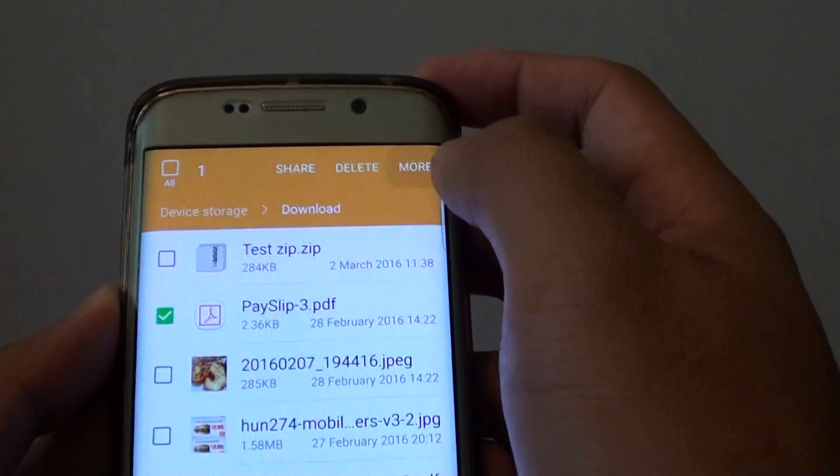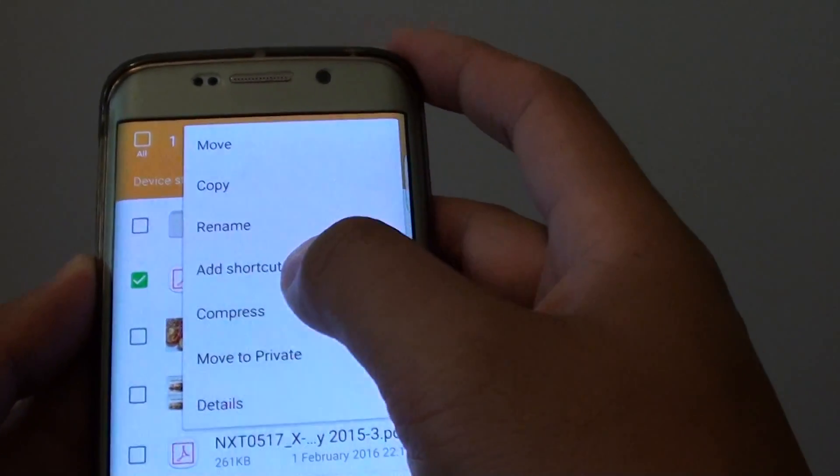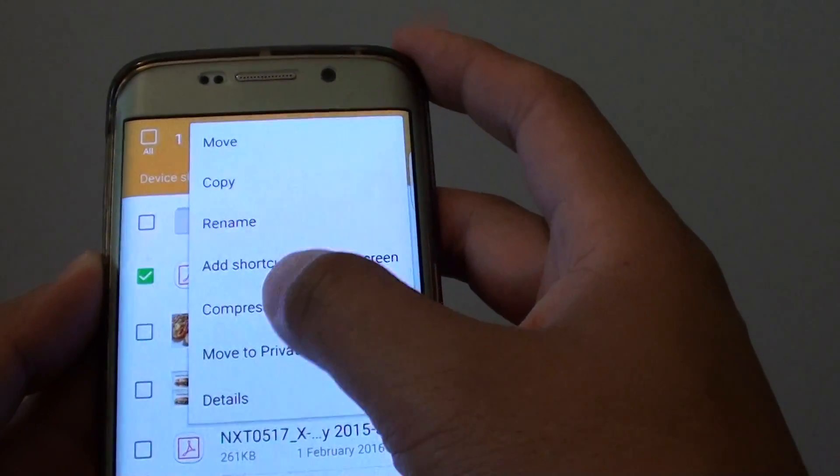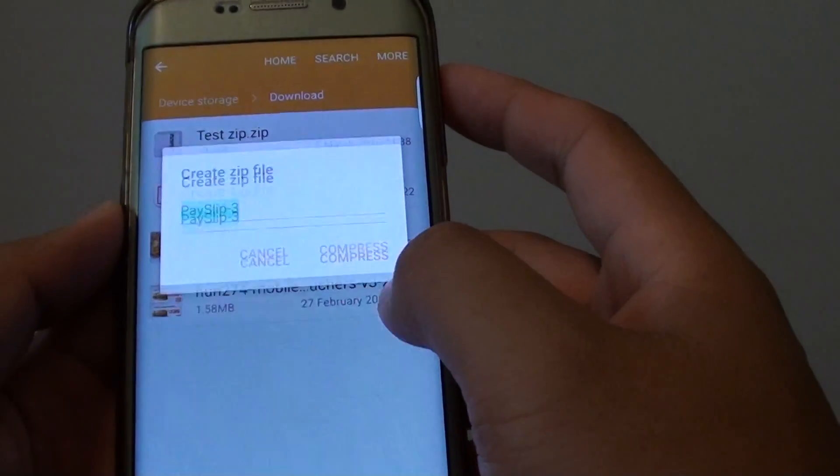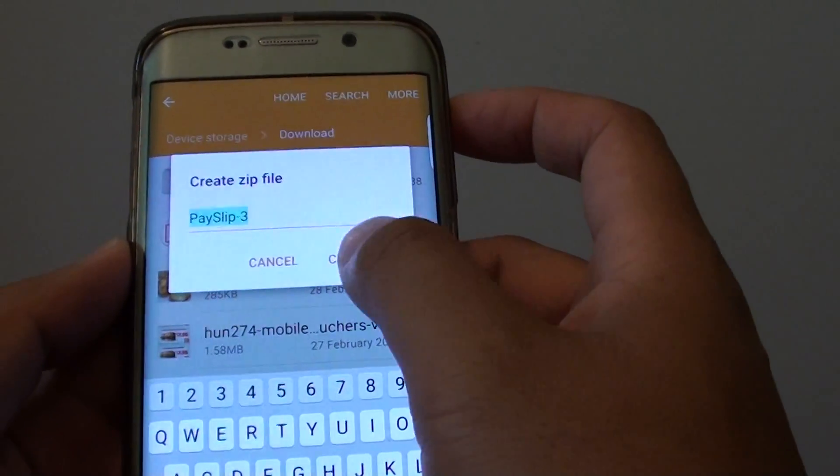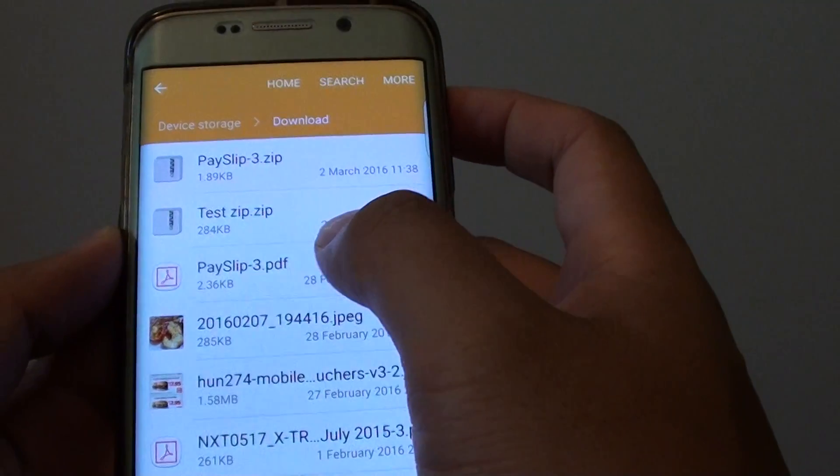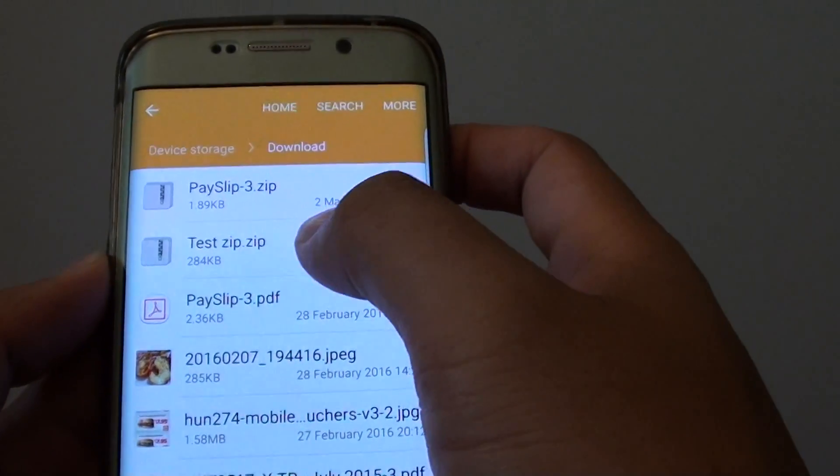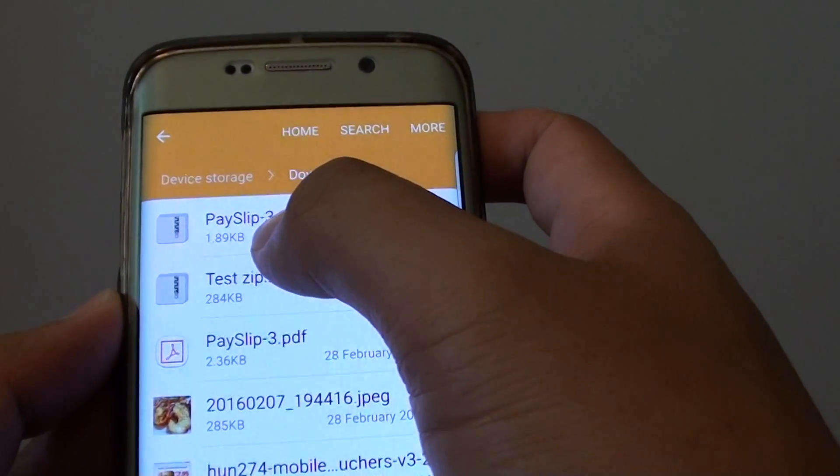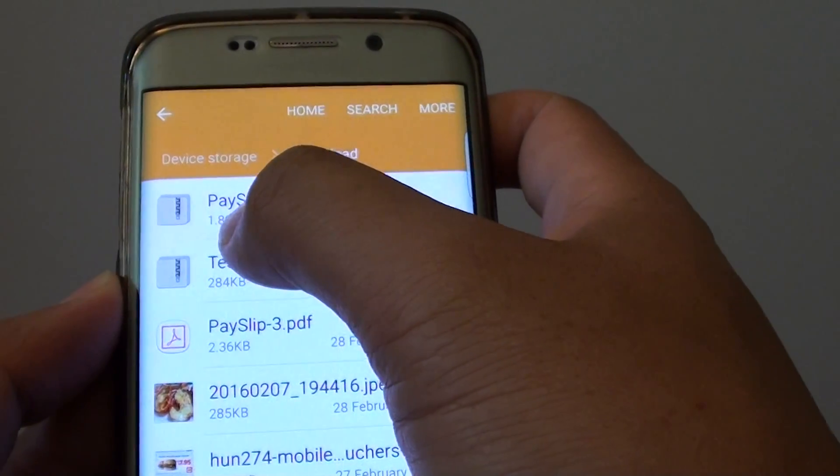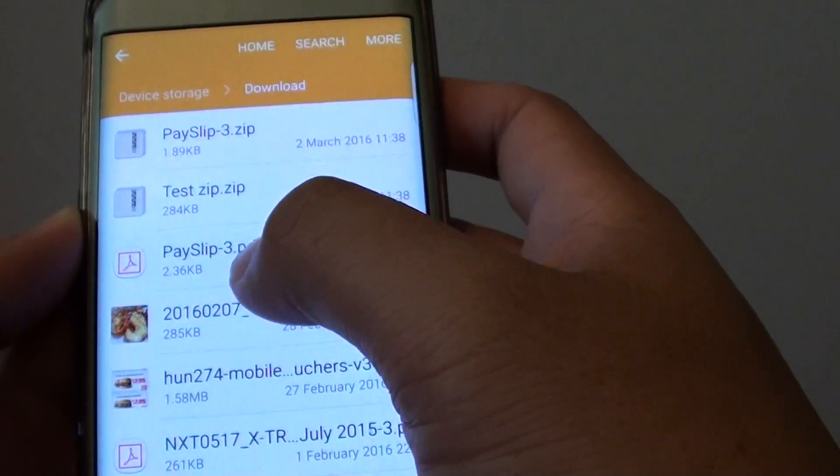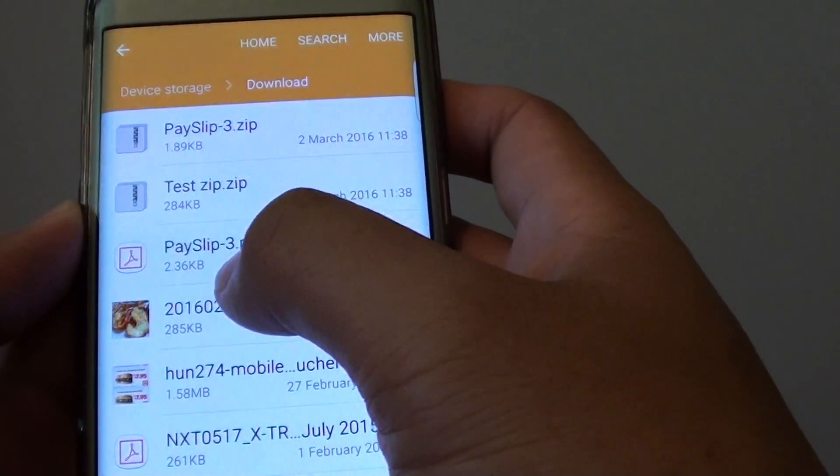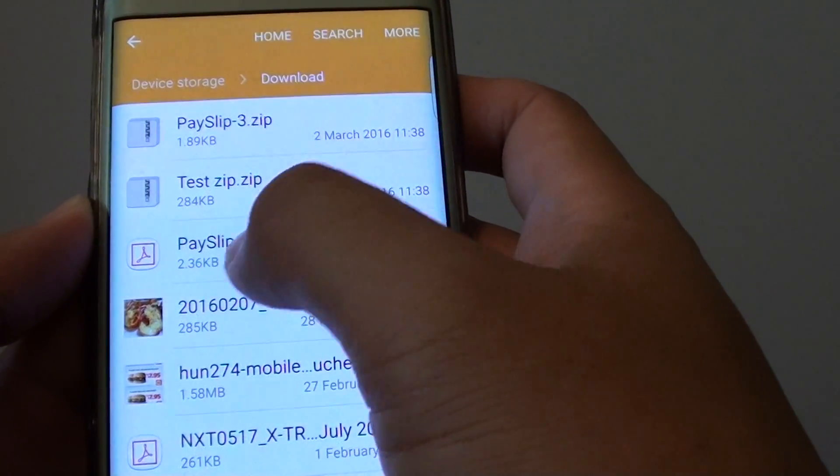So if I tap on that one there and I'll tap on more and I'll tap on compress, and I will compress the file and this will turn it into a zip file. You can see here this file is 1.89k and here the original file is 2.36k.